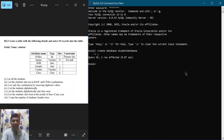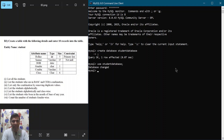Now we have to enter into this database and create a table called 'student'. In order to enter into the database, we type 'USE student_database' and hit enter. Now we are going to create a table according to the specification, so I'll write 'CREATE TABLE student'.